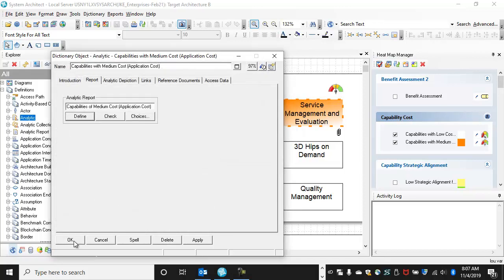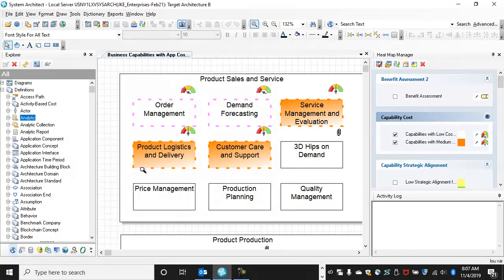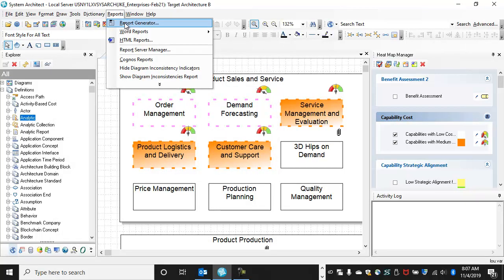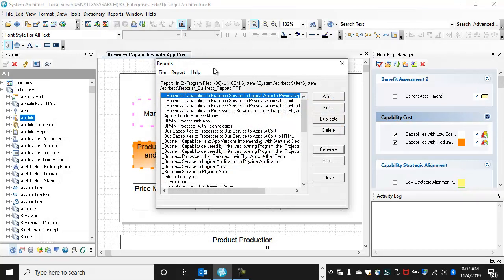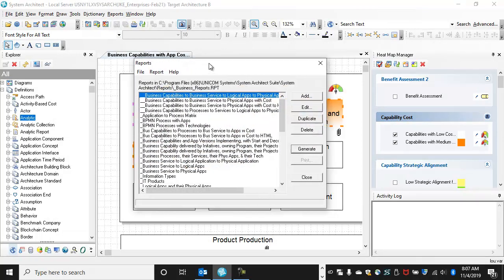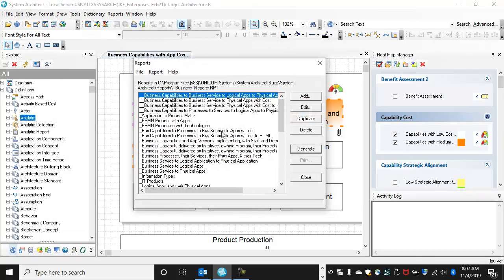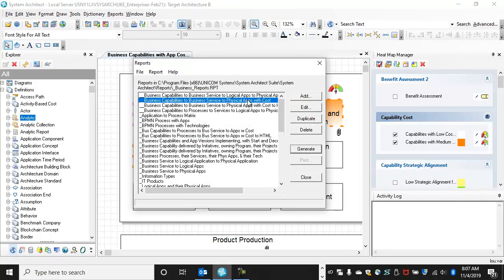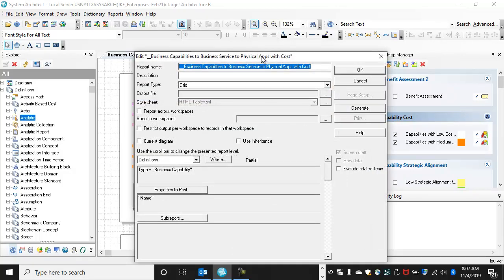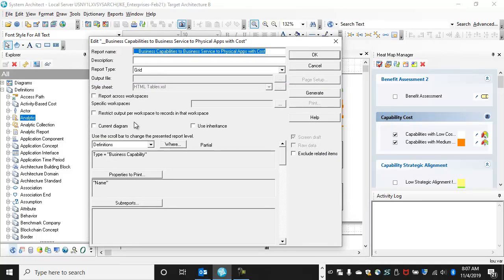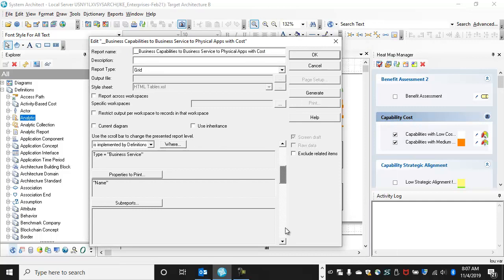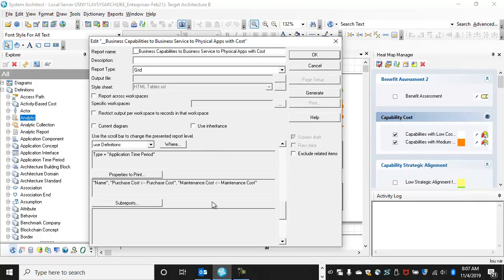Those same reports can be run in the reporting engine built and run here out to different mediums. You can build that same kind of report here, which is business capability implemented by business service, implemented by applications, get the cost, and then go down another level in the SQL join to get the application time period and get the purchase cost and maintenance cost. Generate this to grid.